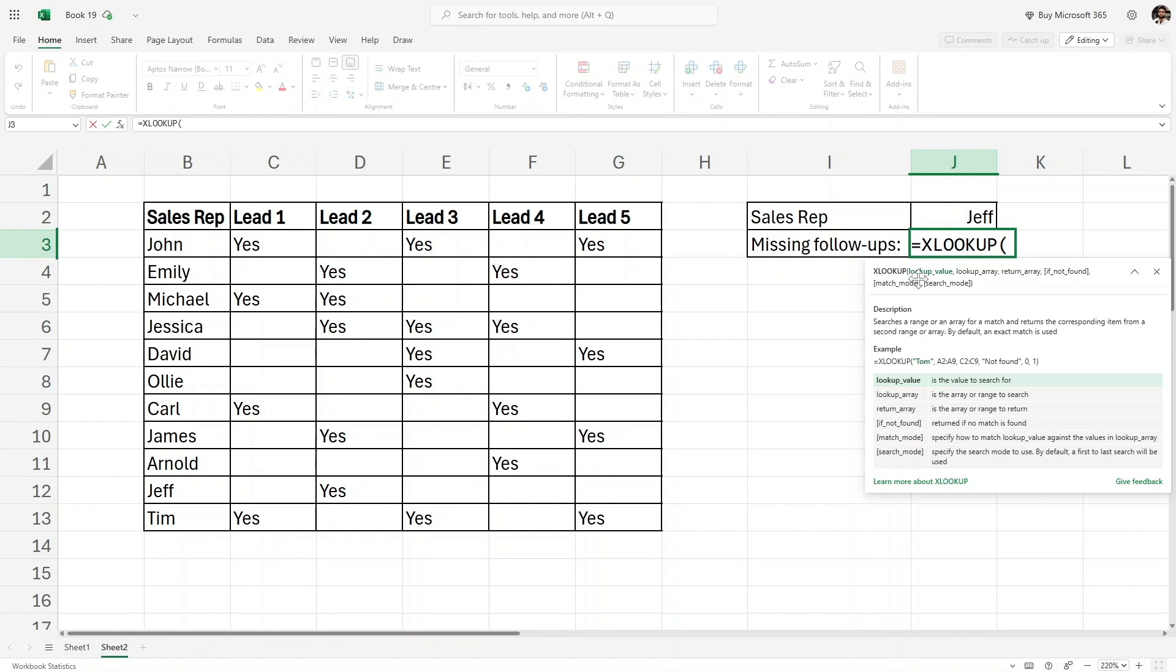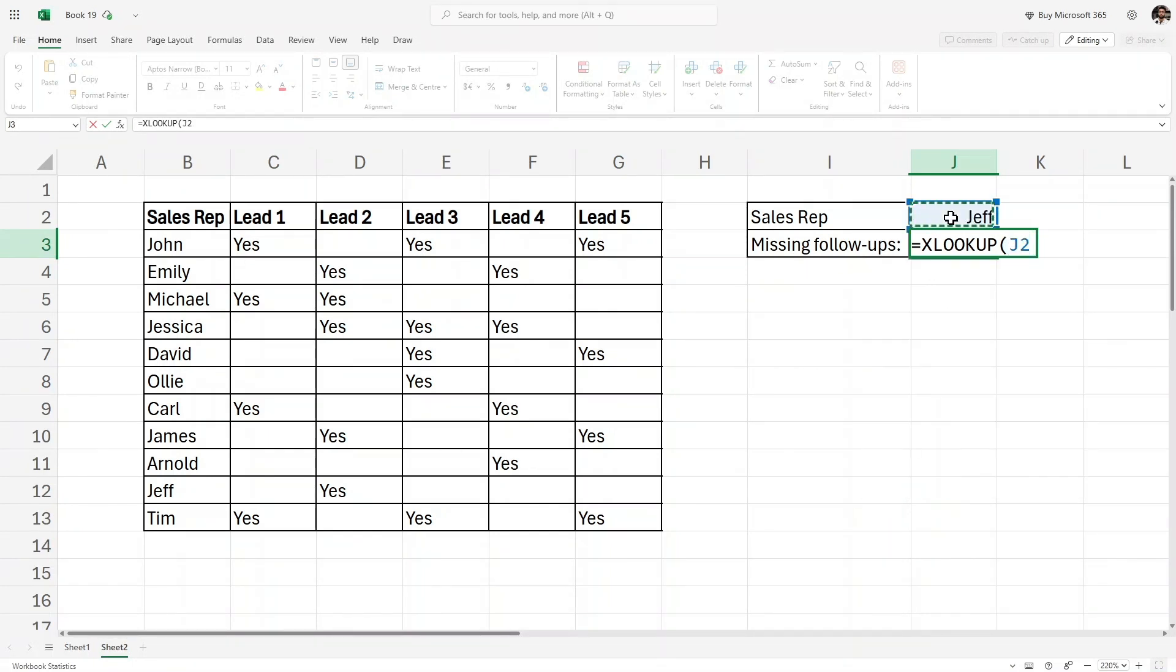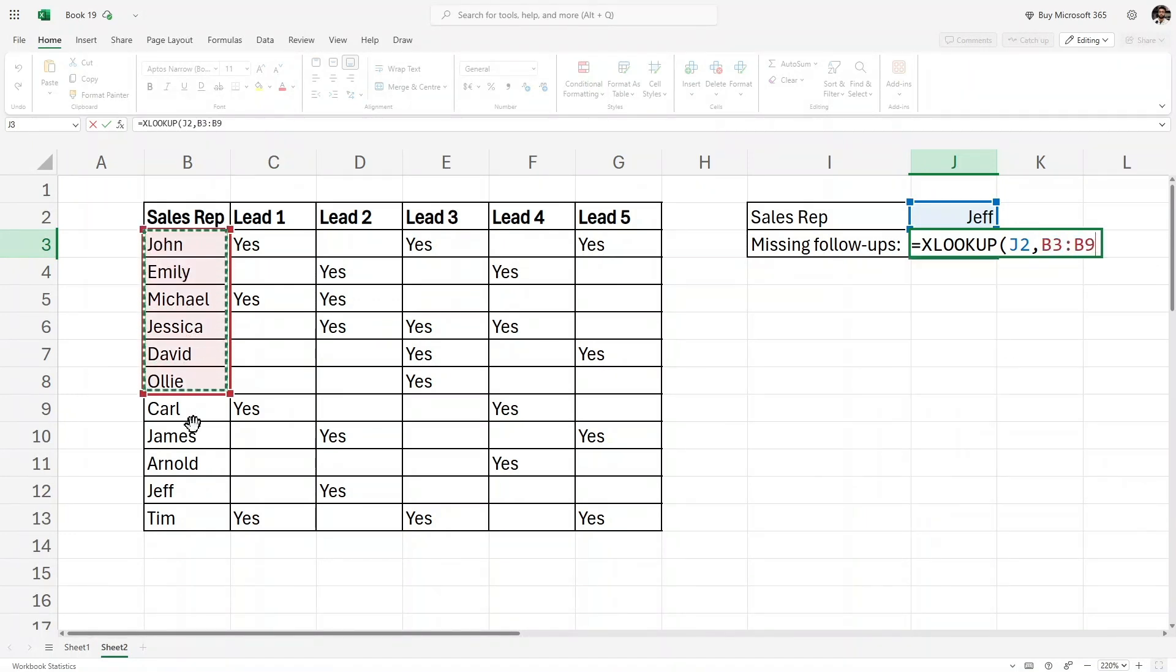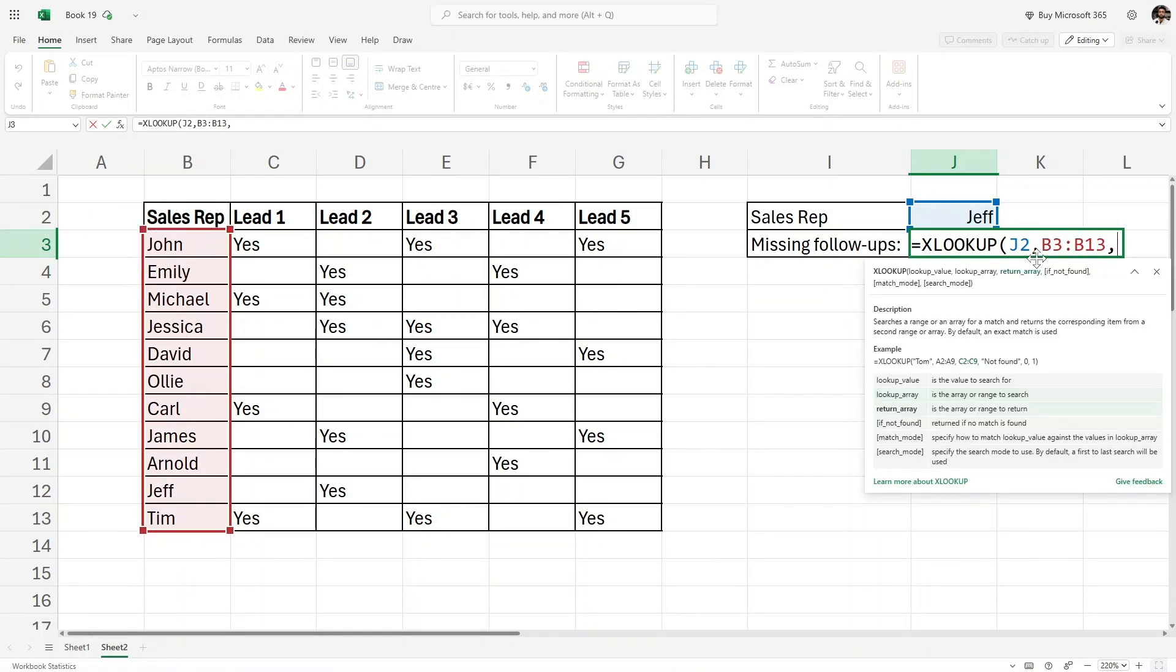Inside the XLOOKUP, first we have to give the lookup value. In our case it is this person, so I'll select this cell and then a comma. Then we have the lookup array, which means where does this person come from. It comes from this column, so I will select this entire column.